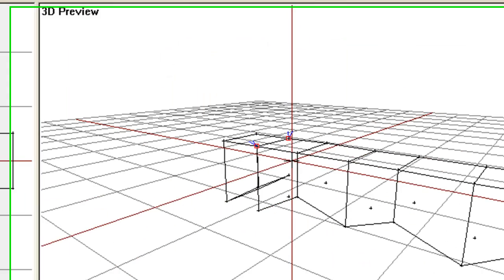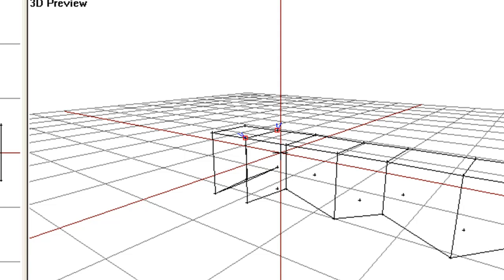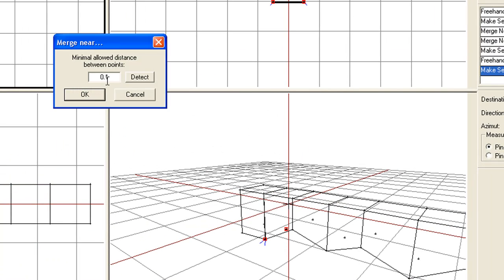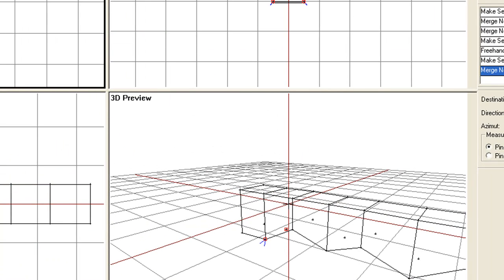We can do the same with these two other points here — drag them down a little closer to the other ones. We've got four points, so go to Points > Merge Near and use the same tolerance. And there we have four points merged down to two.